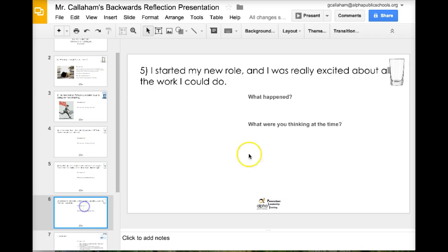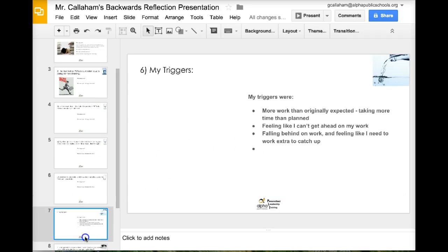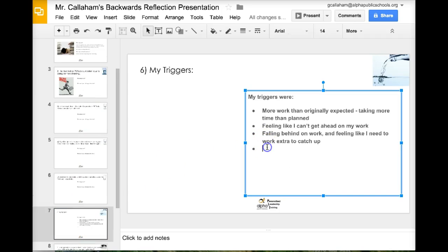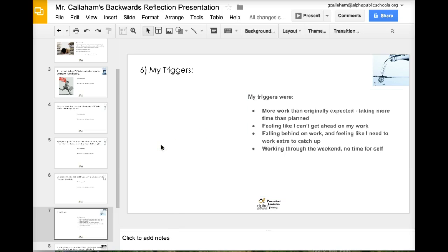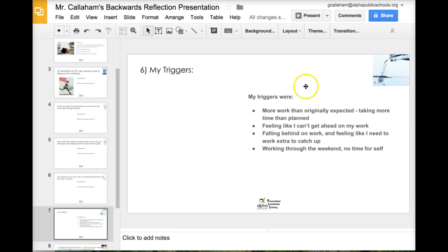And then the final thing, I work through the weekend. So I'm working through the weekend. No time for self. I happen to be one of those people that recharges by kind of just like hiding from people. And that's really important to me.